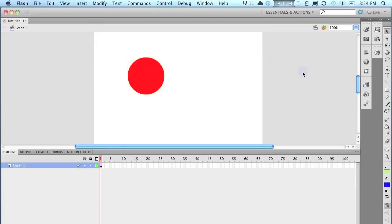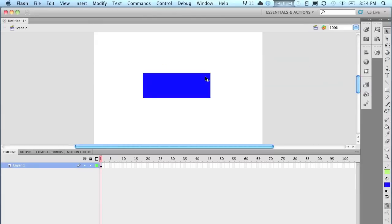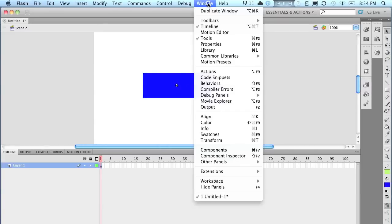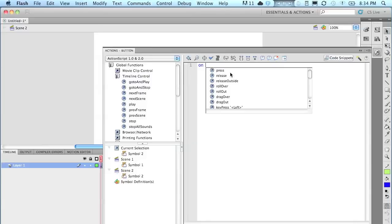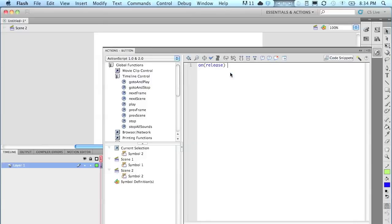I'm going to click it. Go to Window, Actions, and again, on release, the word release, in brackets, no space. Put a squiggly bracket, hit enter, go to, and play.